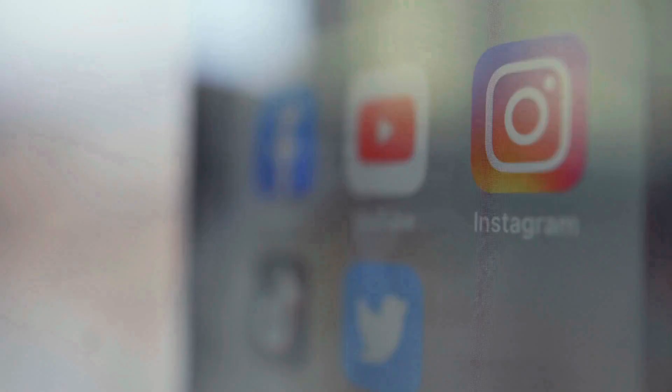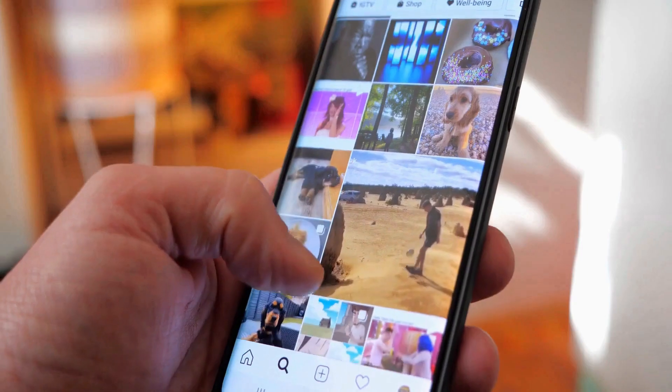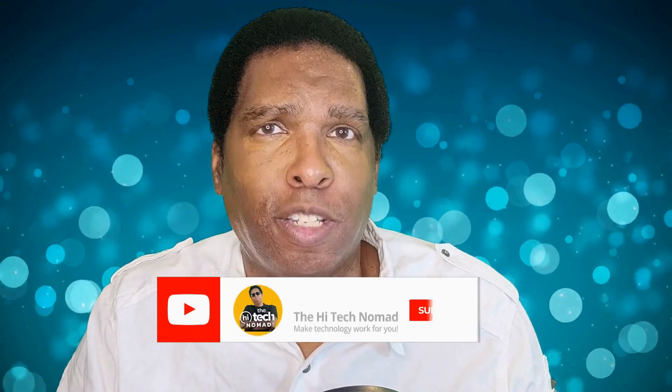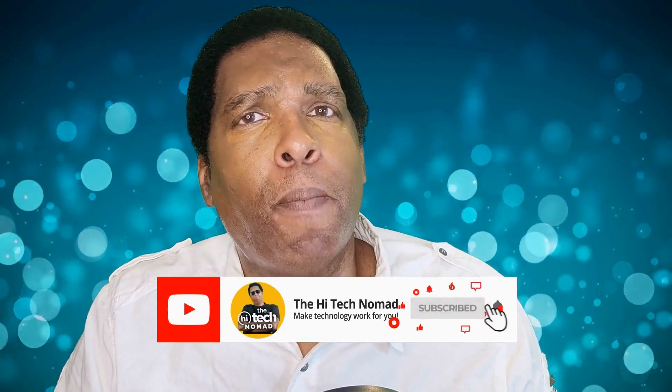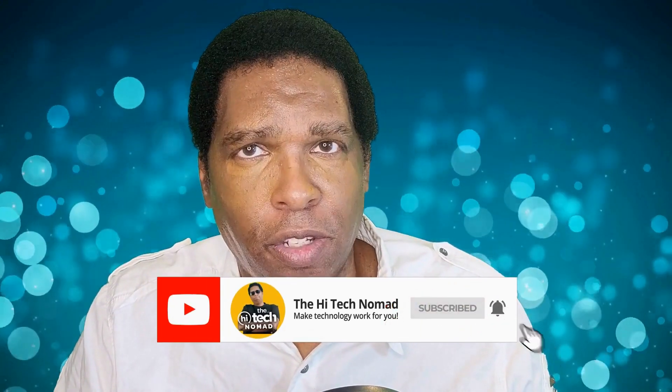smart home devices, social media, apps, hardware, and more. So if you want to learn how to make technology work for you, start now by clicking the subscribe button and be sure to click the bell icon so you don't miss a video.